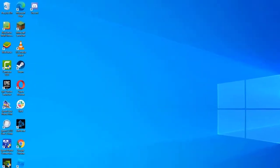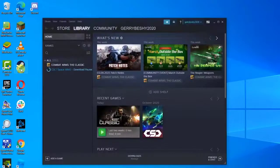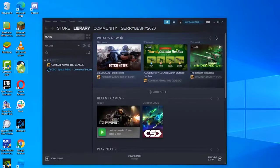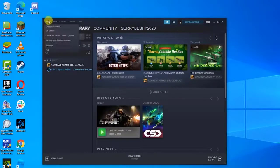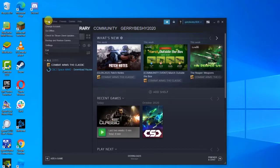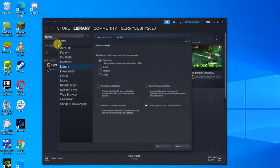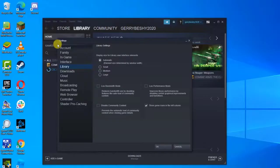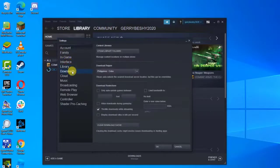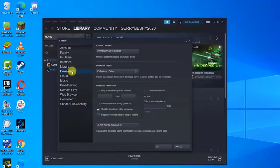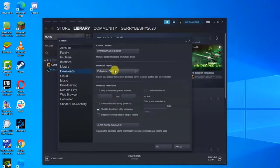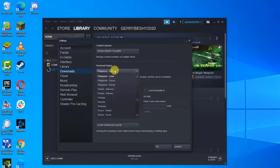To do this, open Steam client, then click on the tab of Steam present at the top left corner of the screen. Click on Settings, then go to the Downloads tab located at the left side of the window. Click Download Region and choose from the dropdown menu the download region to the correct country. This means that you need to choose the region closest to the location of your computer.